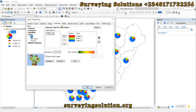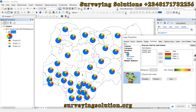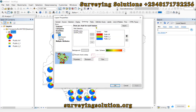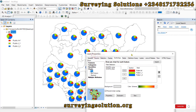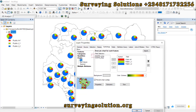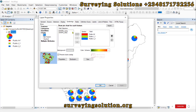The next thing is to check 'Prevent Chart Overlap' — this is actually very important. If you don't check it, you will see that at some point your charts will be overlapping because of their sizes or whatever the case. When you check this option, it enables the charts to respect the topology and not overlap each other. Let's come down to Properties.